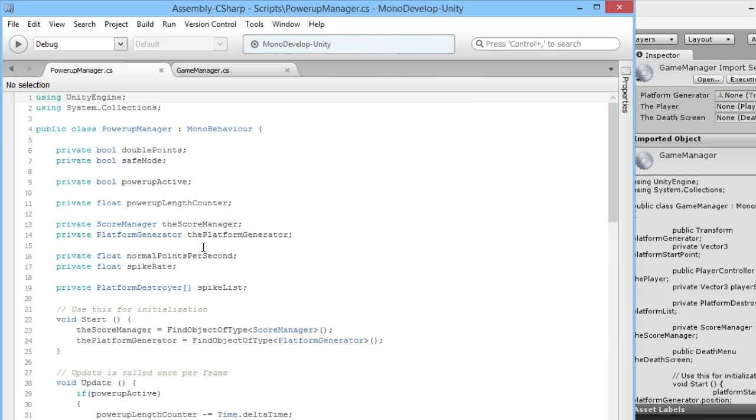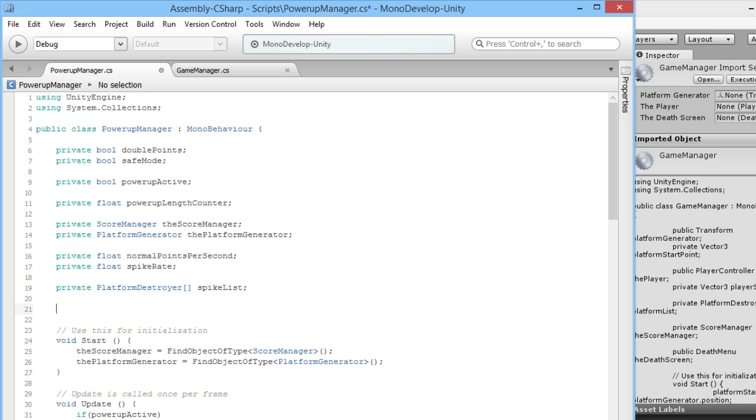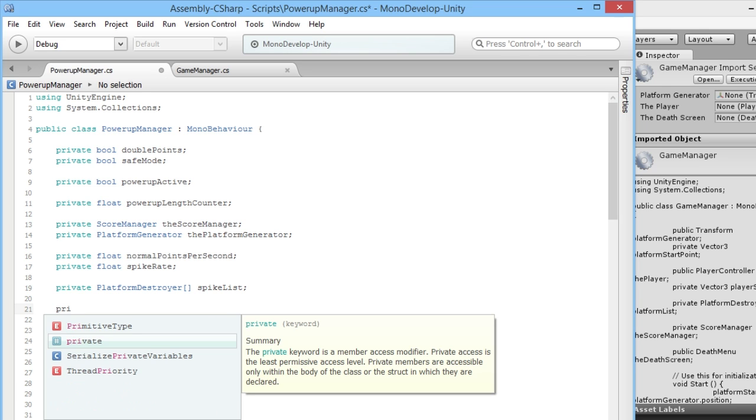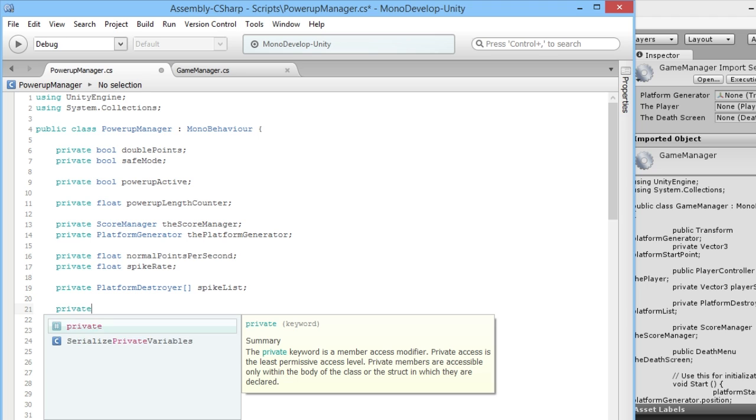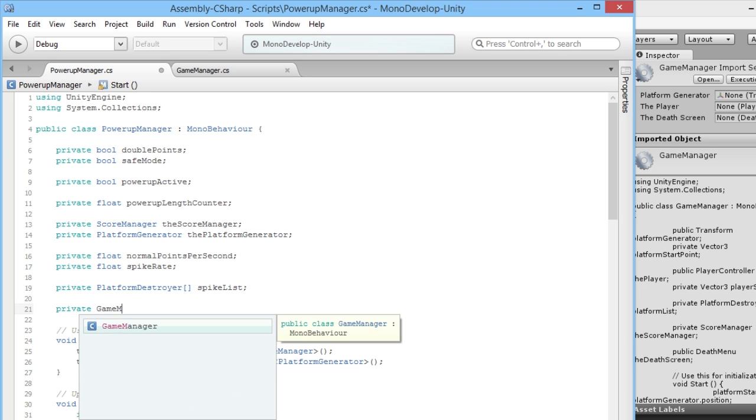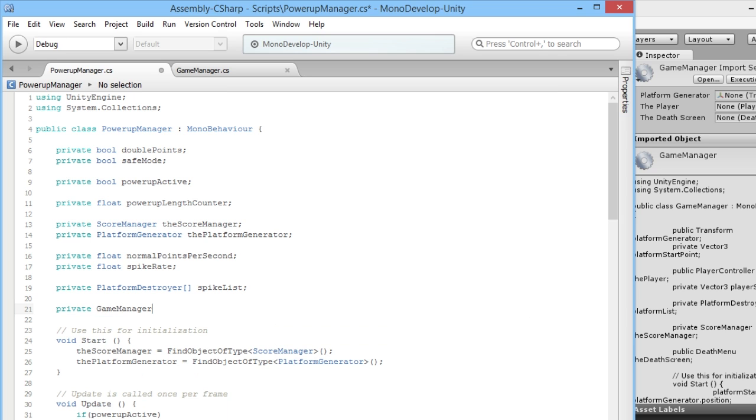In our PowerUpManager we're not making a reference to the GameManager in here, so we need to add that in as another variable. Much like we've done for our platform destroy, our platform generator, our score manager, we're going to do private GameManager and call it theGameManager.